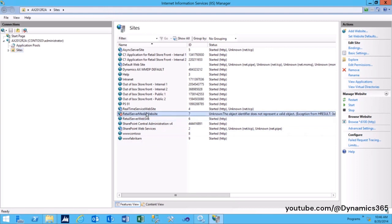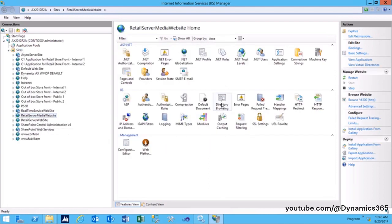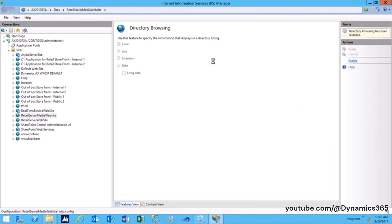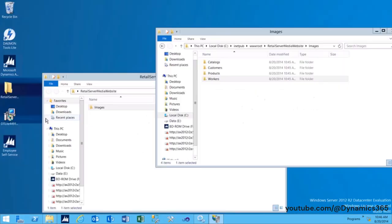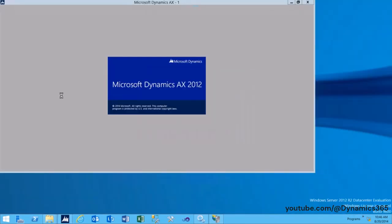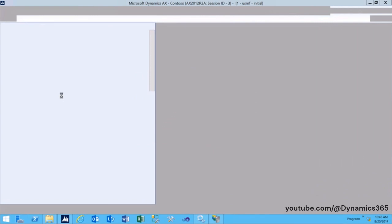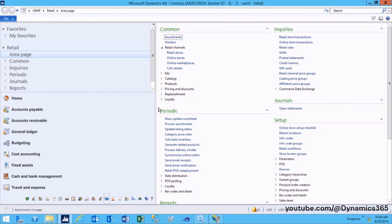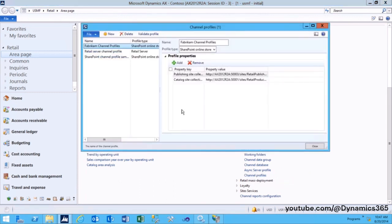The website will be created by the name RetailMediaServer. Launch the AX client. Go to Retail Setup, Retail Scheduler, Channel Integration.